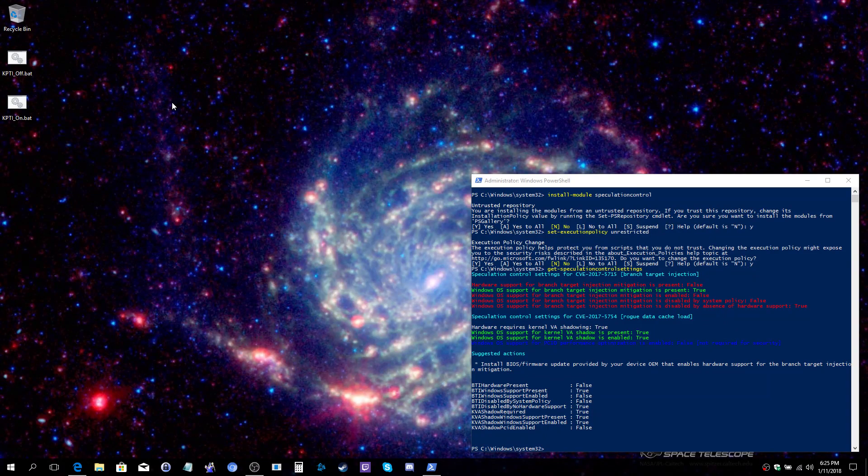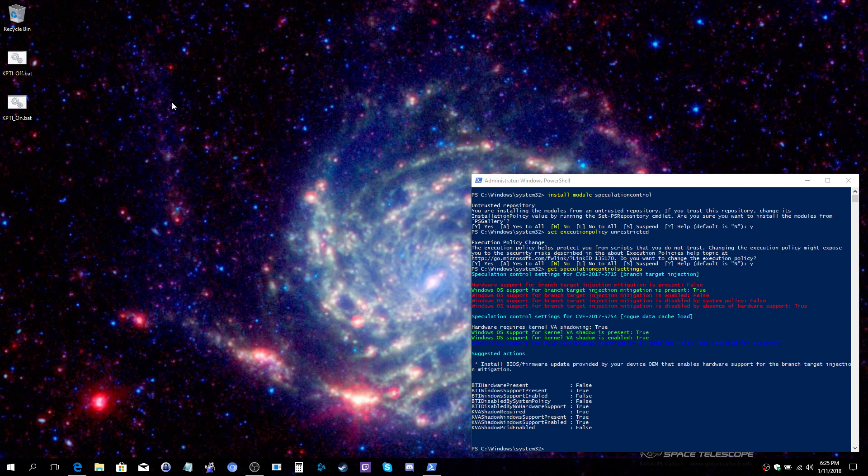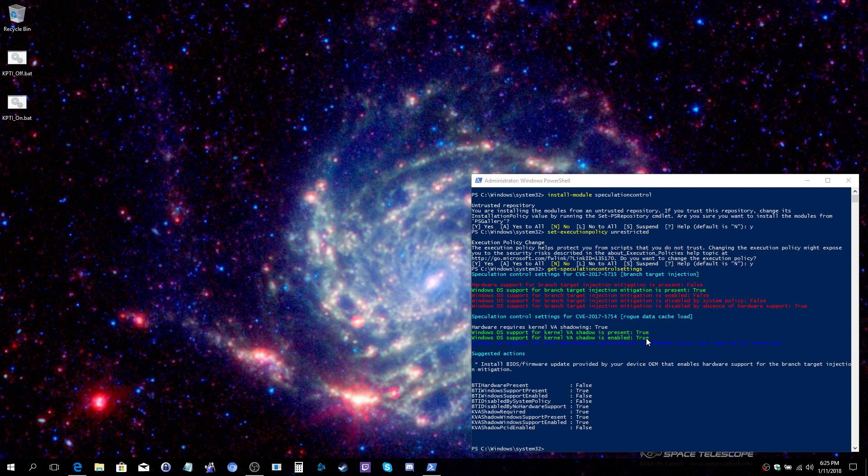With the script now having been run, you will need to reboot in order to complete the change. You can use your get-speculationcontrolsettings script to validate that this now says false, that the Meltdown patch is disabled.